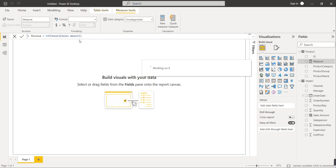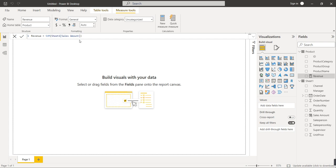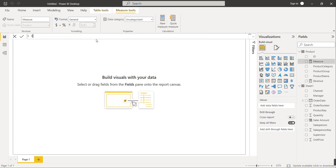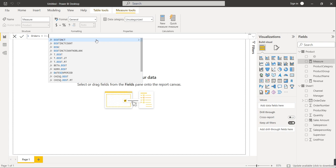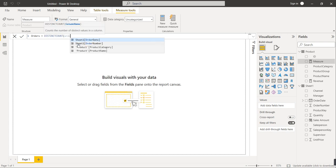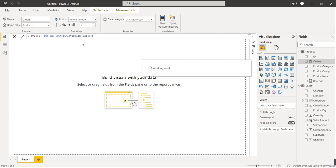Revenue is now calculated. Next we'll create Total Orders. Click on New Measure. Total Orders will equal the DISTINCTCOUNT of Order Number.